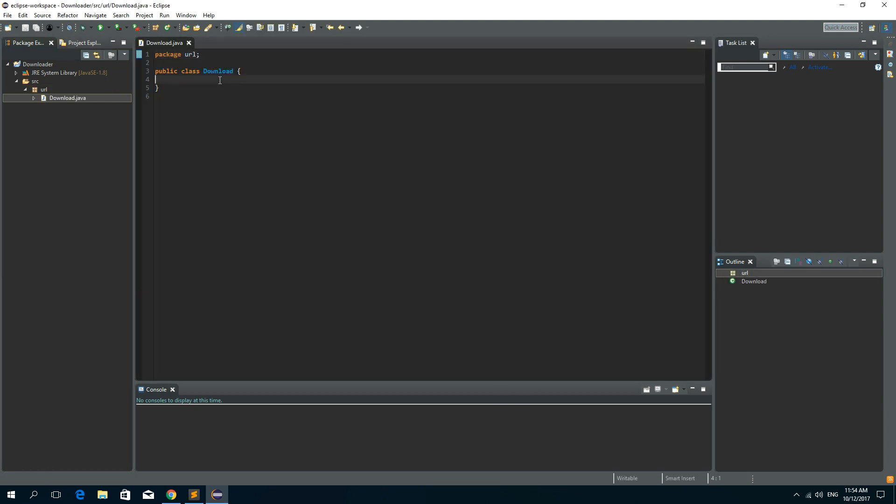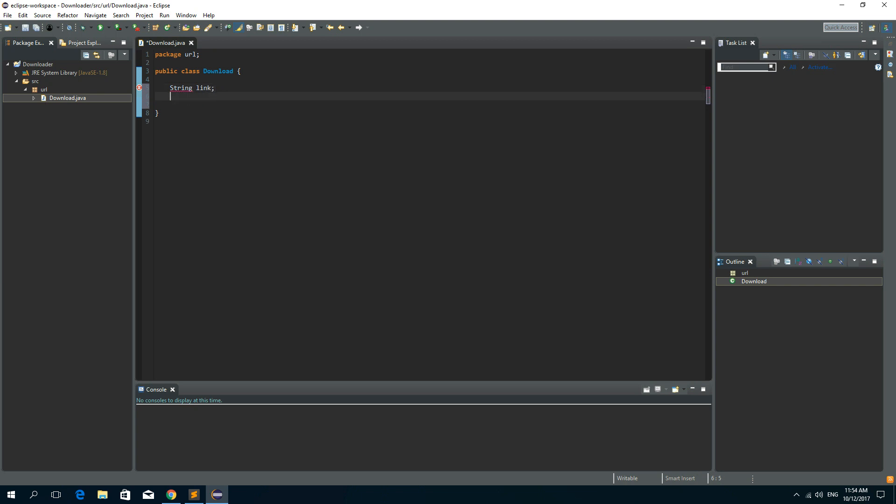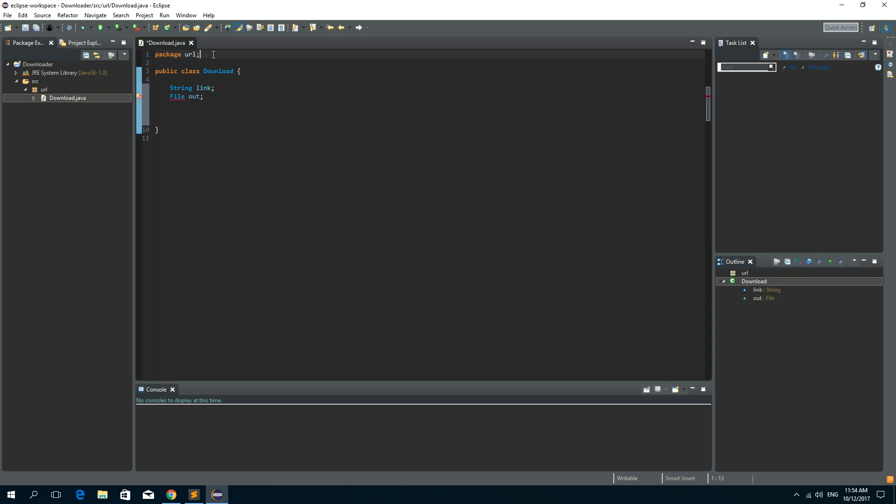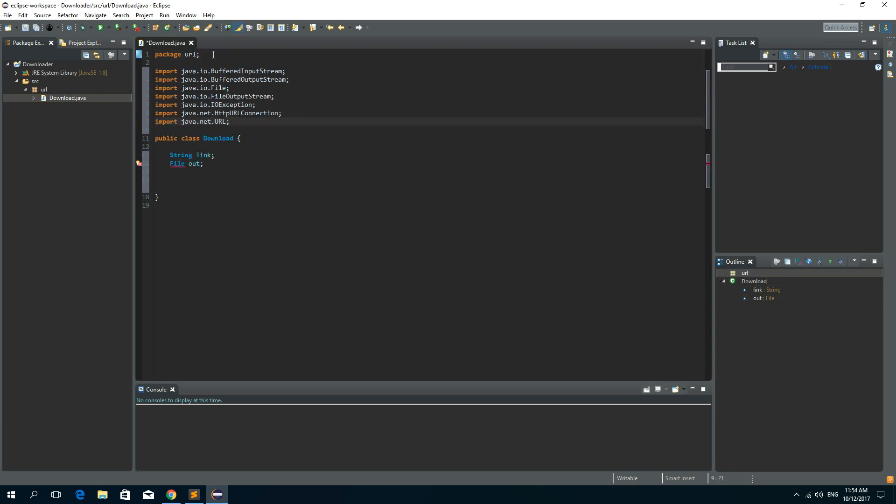In order to download a file from a URL you need a URL link and you need an output file so you could save that file to a file system. So string link and file out.